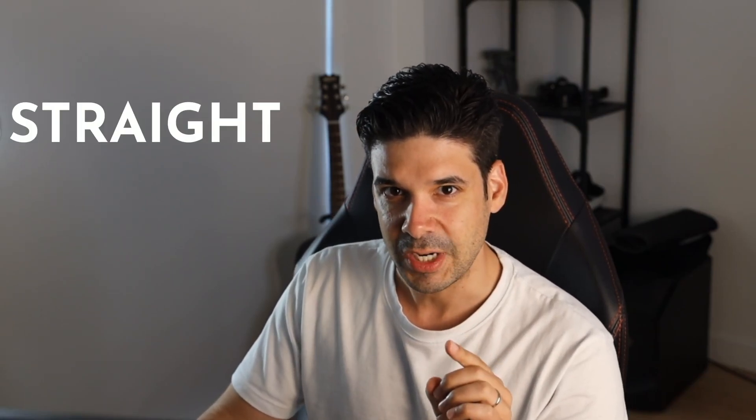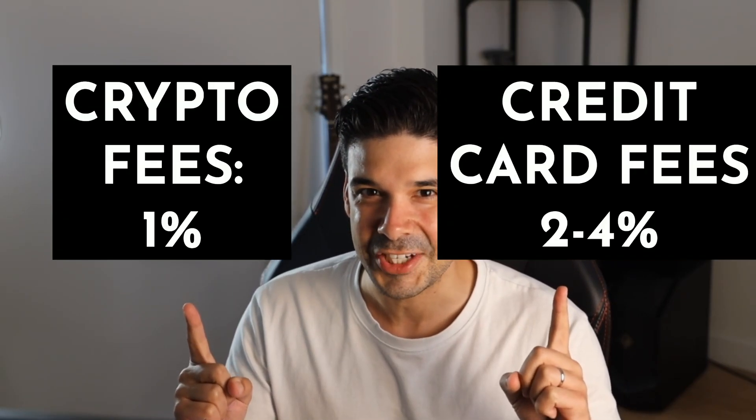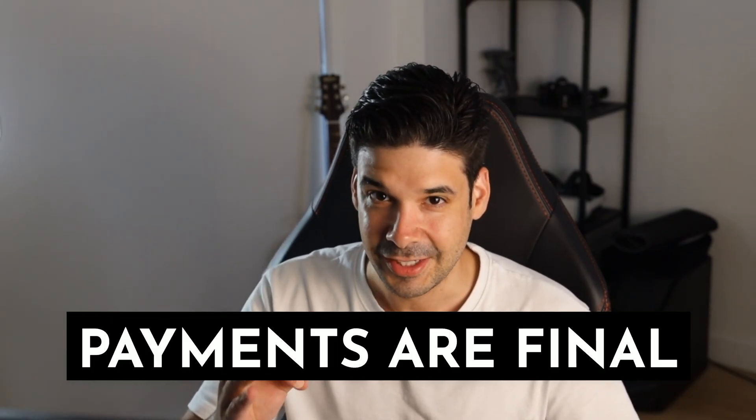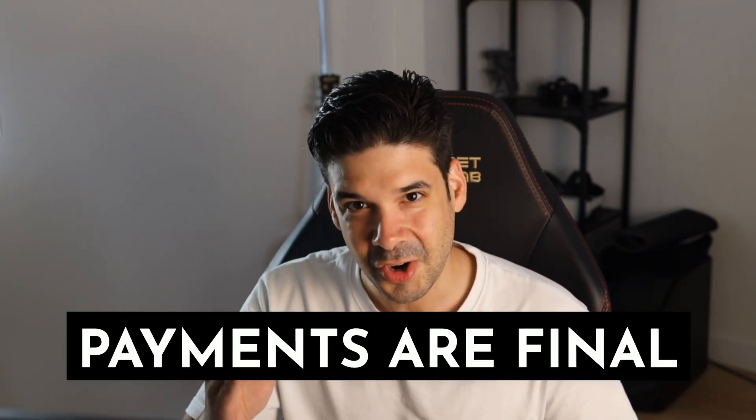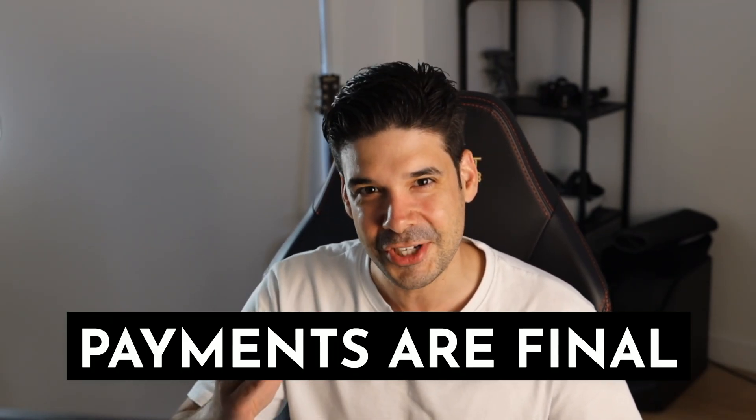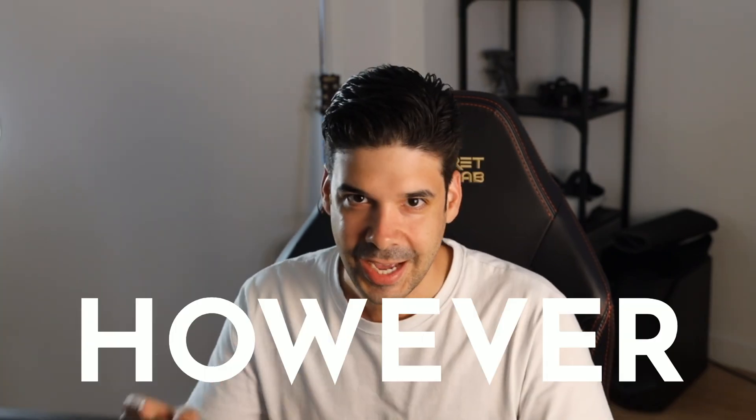Let's get one thing straight: the more payment options you accept on your website, the better. It reduces friction and can land you more sales. I love getting paid in crypto because I pay much lower transaction fees, and also payments are final, which means no chargebacks and no reverse charges. However, crypto is very volatile.